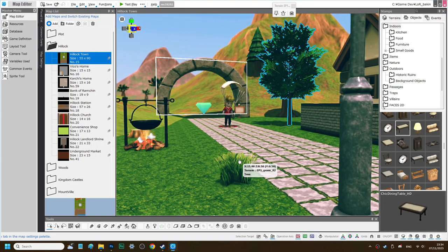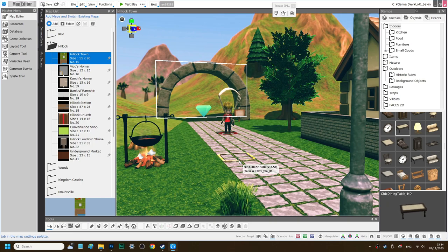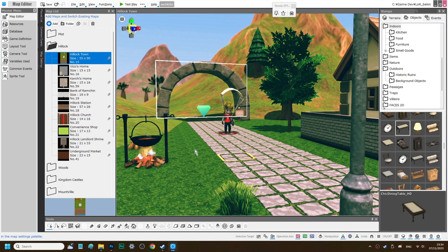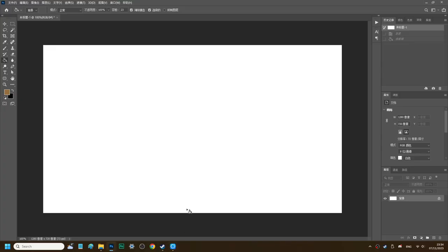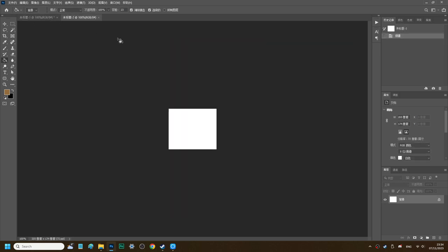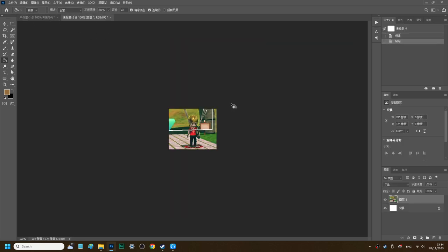First, you need to have a pattern. For example, let me do a screenshot of my boy. Then you go back to Photoshop, create a new canvas and paste the picture here.